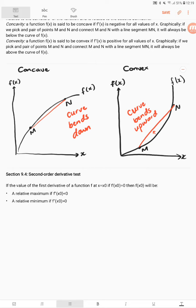Then f(x₀) will be a relative maximum if the second order derivative at x₀ is less than 0. It will be a relative minimum if the second order derivative at x₀ is greater than 0. In the next video, I will do an example.